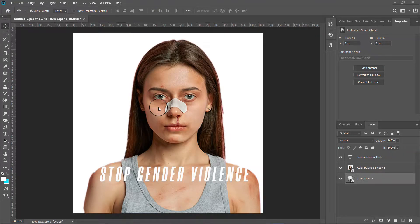Hello everyone, my name is Abhishek. We need to stop this — we need to spread awareness about gender violence. So with this video I'm trying to spread some awareness about gender violence. You can contribute by sharing this video with your friends and spreading awareness for gender violence. Let's get started.